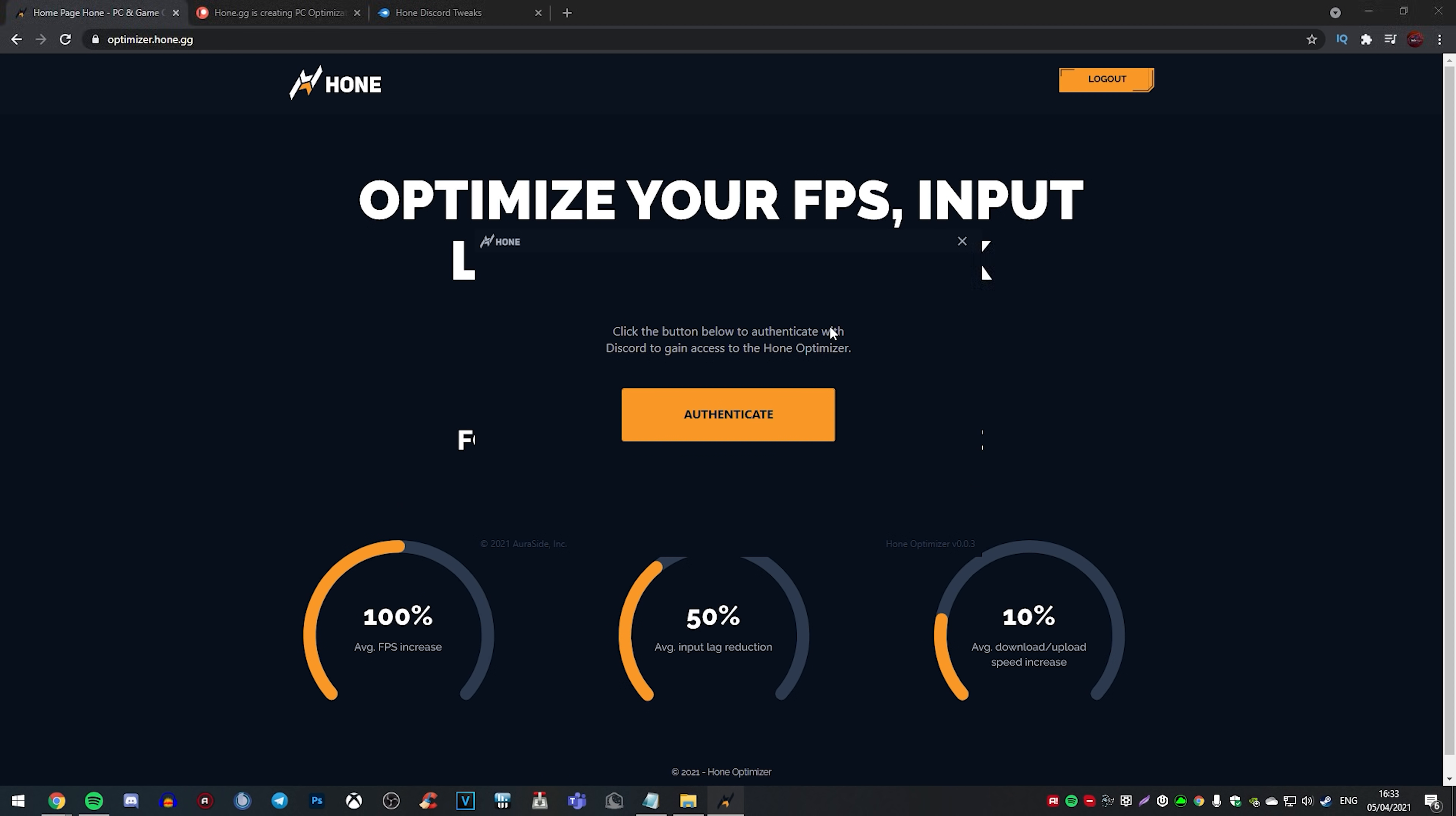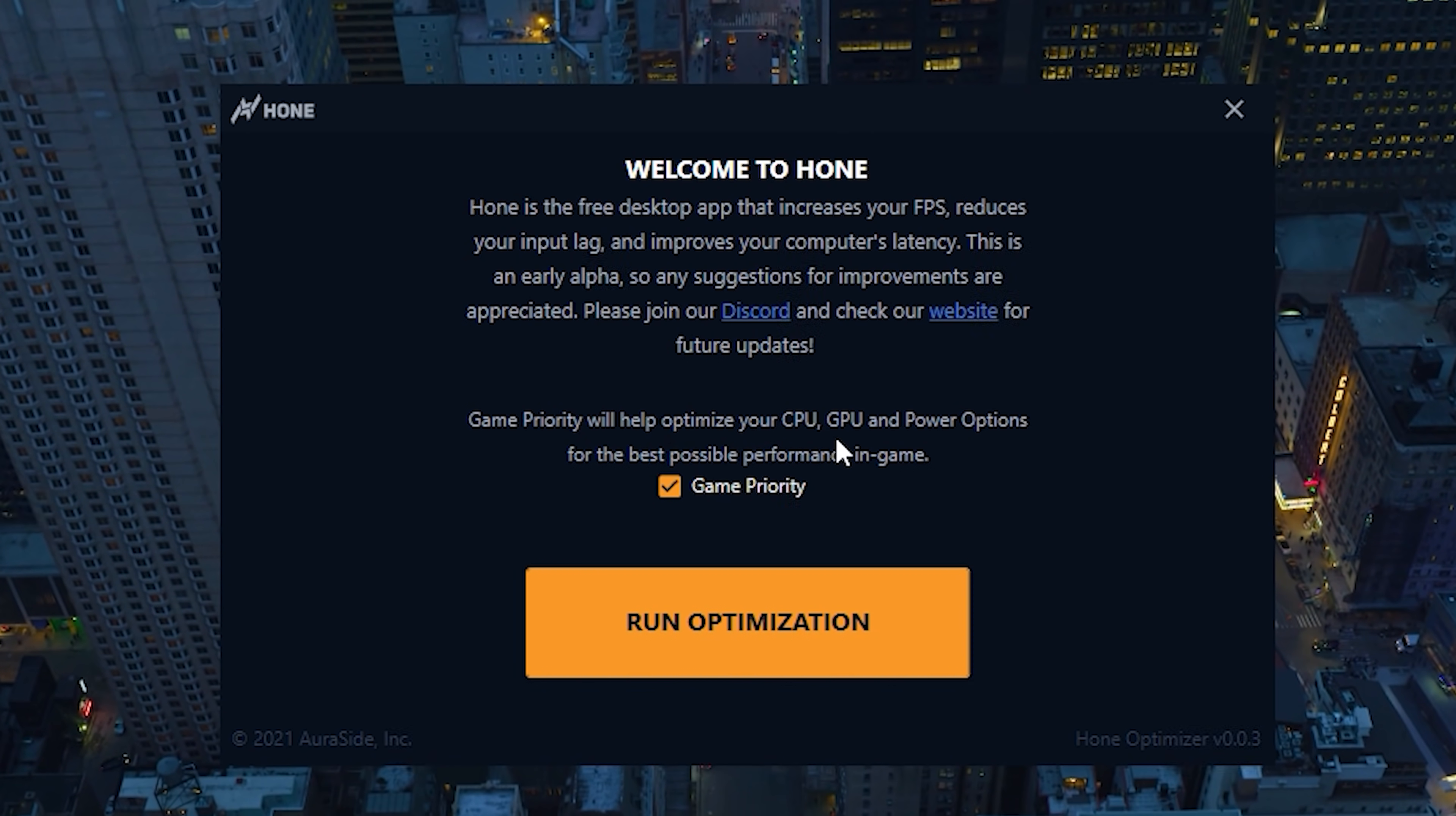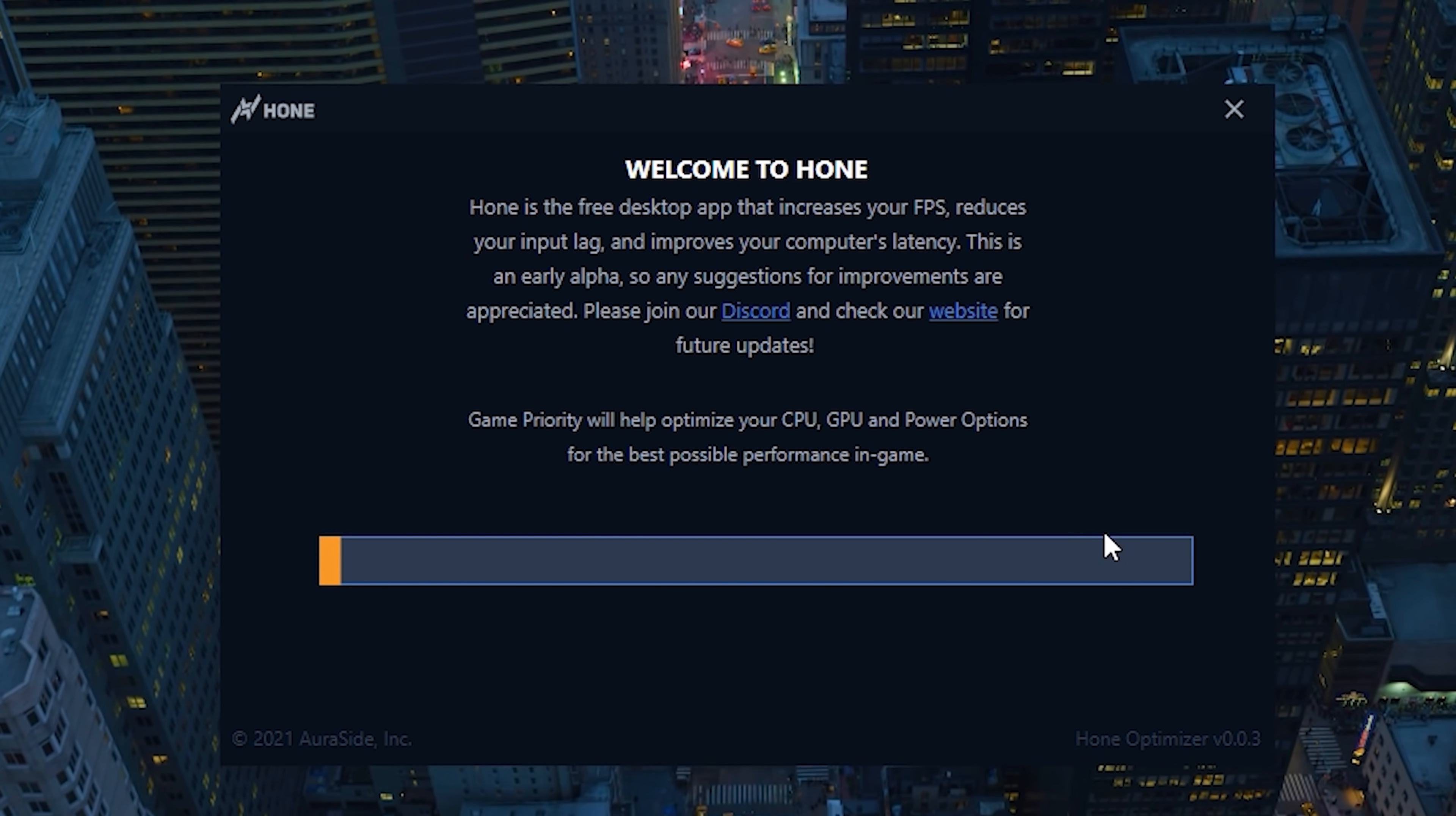Now it's very important you have Discord and you're also in the Hone Discord server because once you've installed the program, it's going to ask you if you want to authenticate. And what you're going to want to do is simply click on authenticate. It's going to take you to Discord. Now, as you can see down below here, it also says game priority will help optimize your CPU, GPU and power options for the best possible in-game performance. Now you can click this. I mean, for the sake of this video, I'm going to go ahead and include game priority, but it's entirely up to you.